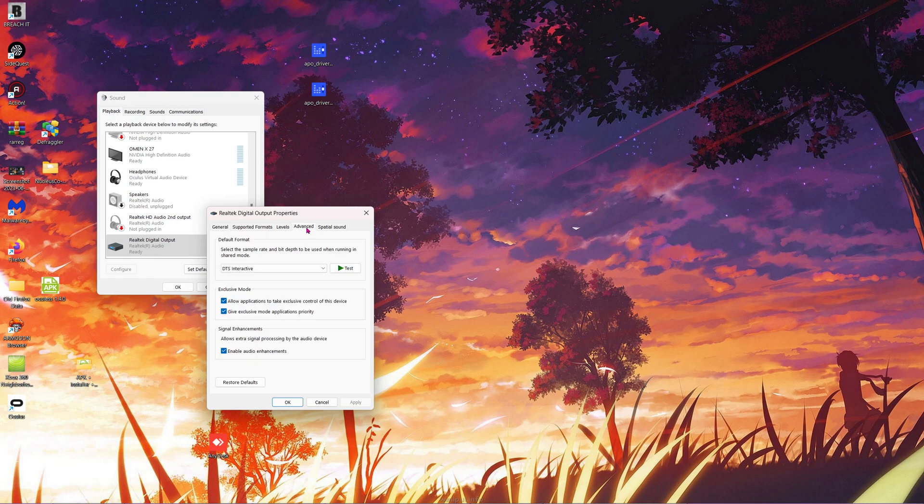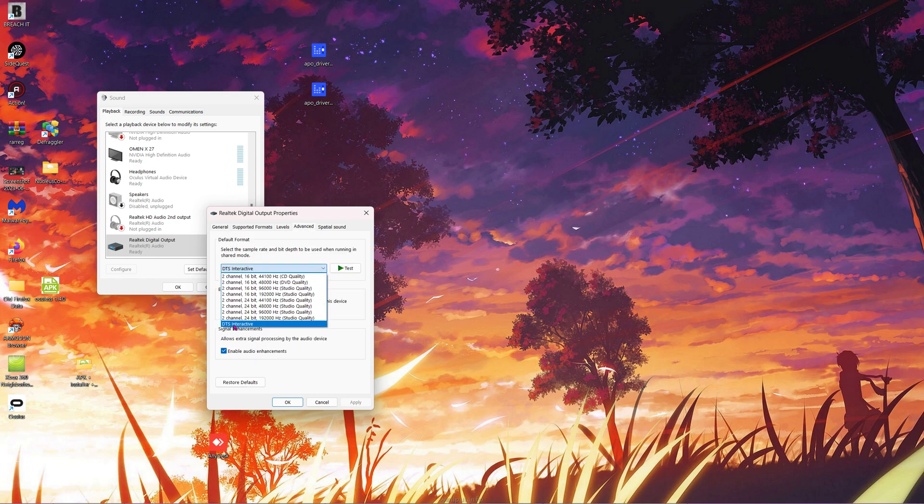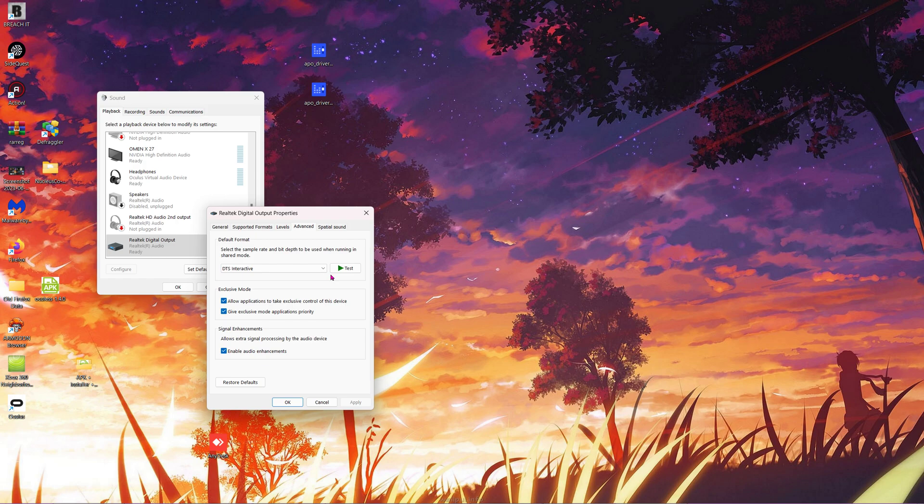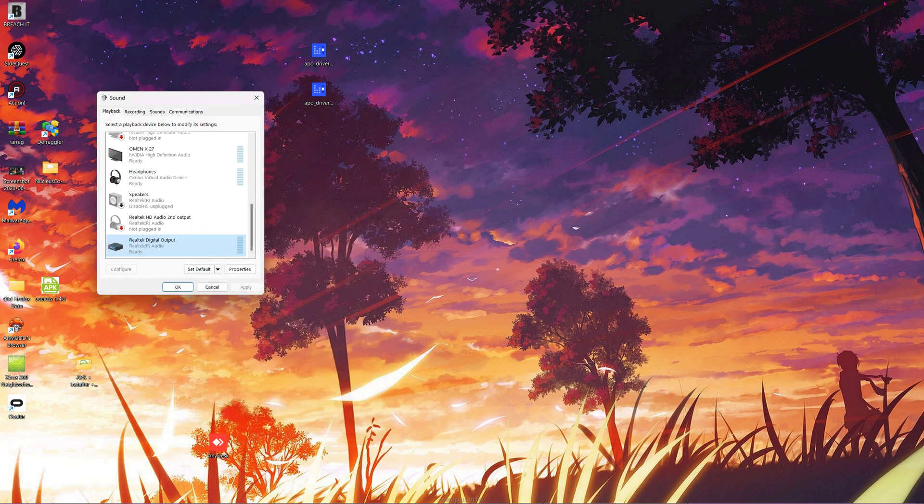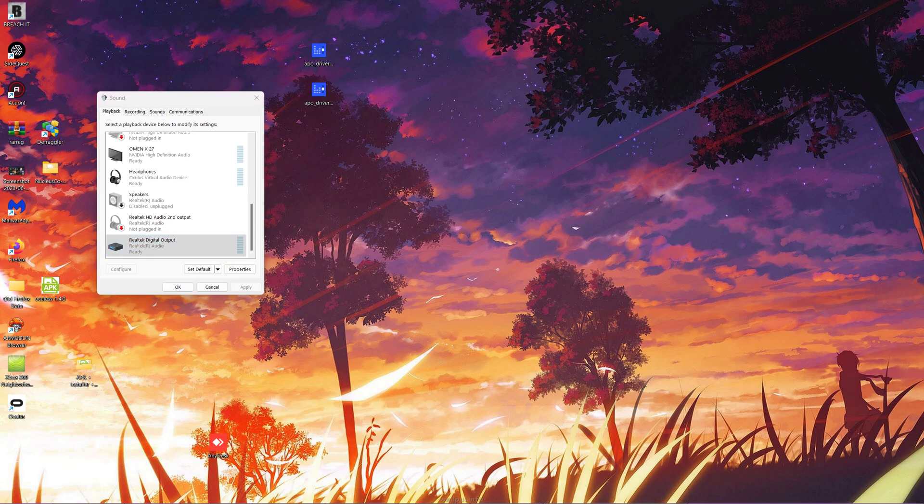Under Advanced, you will find DTS. Make sure that is selected and applied. Now when you click Test, your AV receiver should say that it's receiving DTS. Now that's done, you're pretty much set to go. You can find a DTS test file in the description for testing your sound and making sure everything is working correctly. Hope this helped.